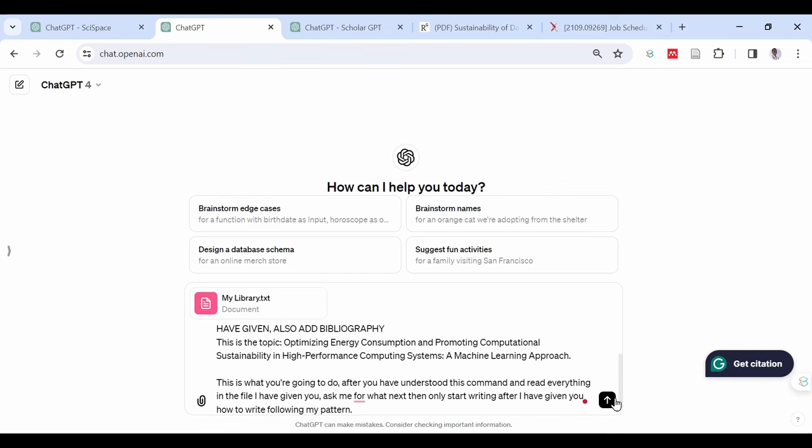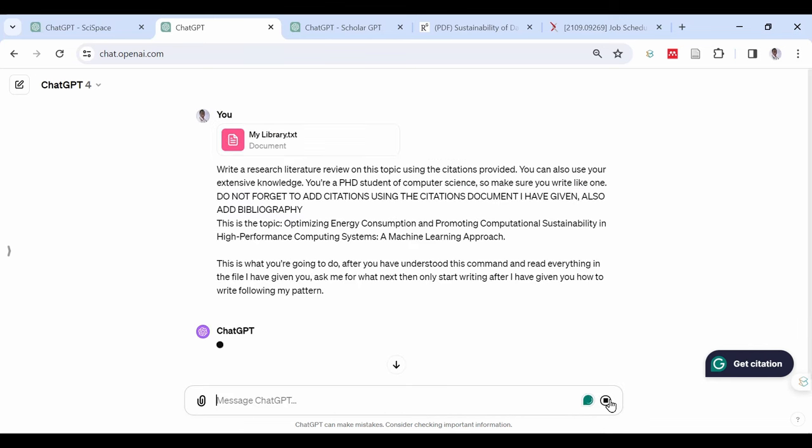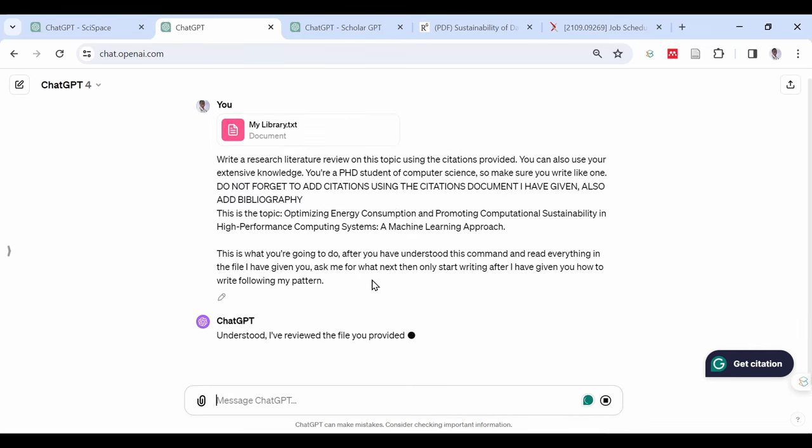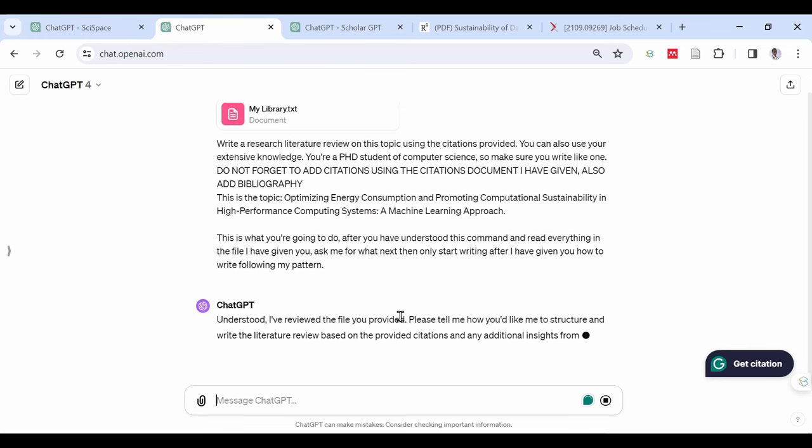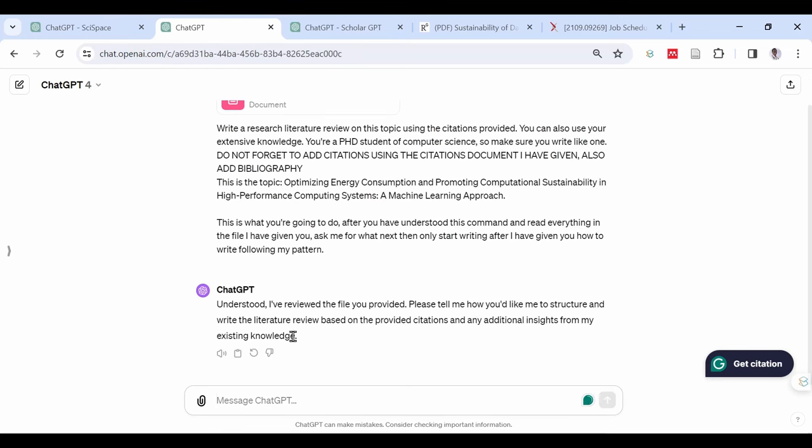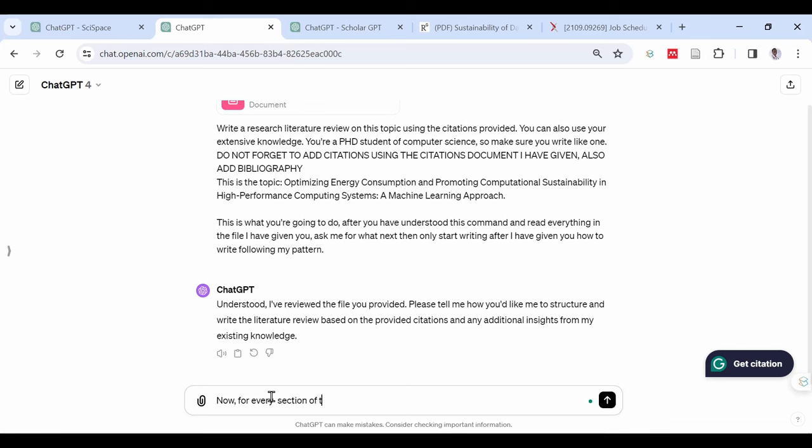This is what you're going to do. After you have understood this command and read everything in the file I have given you, ask me for what next, then only start writing after I have given you how to write following my pattern. Upload the citations file we generated and saved on the computer. When done, click Enter and wait for the magic.